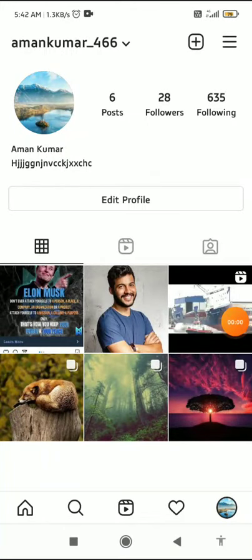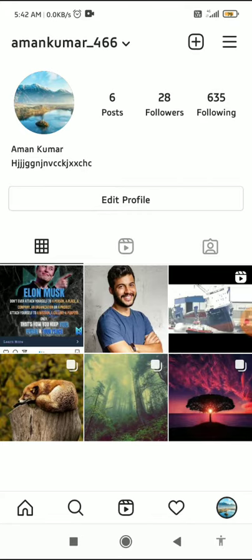How to add text on Instagram Reels for different times in 2021 — that's what I'm going to show you guys in this quick video, so let's get started right away.